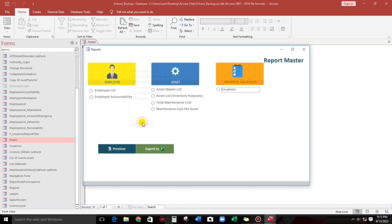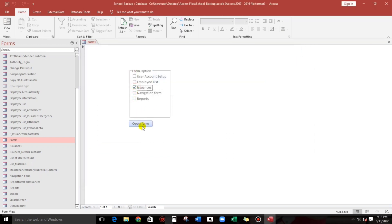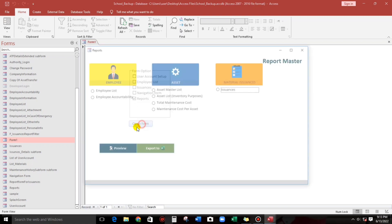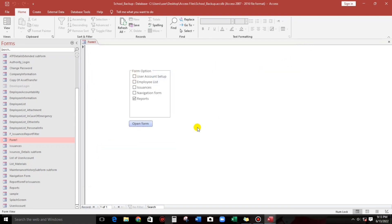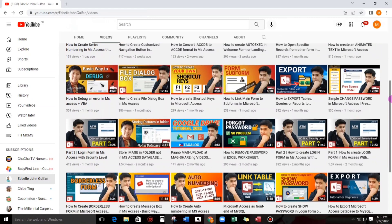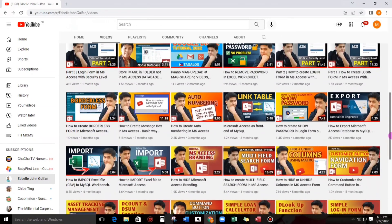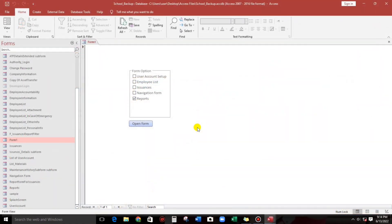Let's try — open form, select the report option, and it opens the reports form. That's it! I think this is enough. If you have questions, comment down below. If you are new to this channel and want to learn more about Microsoft Access, please consider subscribing for more informative videos. That's all, thank you and see you in my next video.